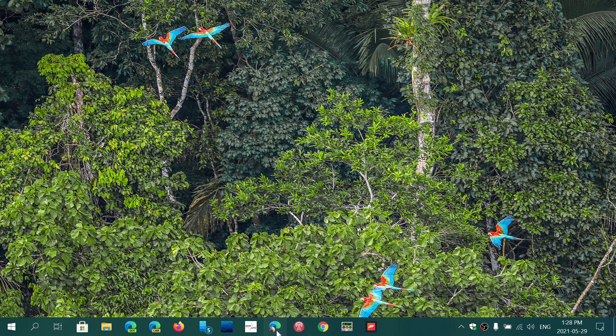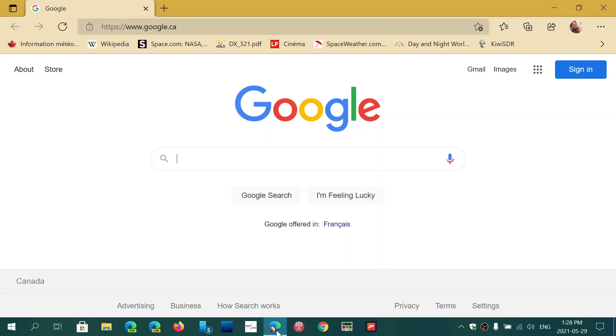So basically what happens, you see here, this is my Edge, my regular Edge. It starts my Google page, which is the one I wanted at startup. How did I do that?